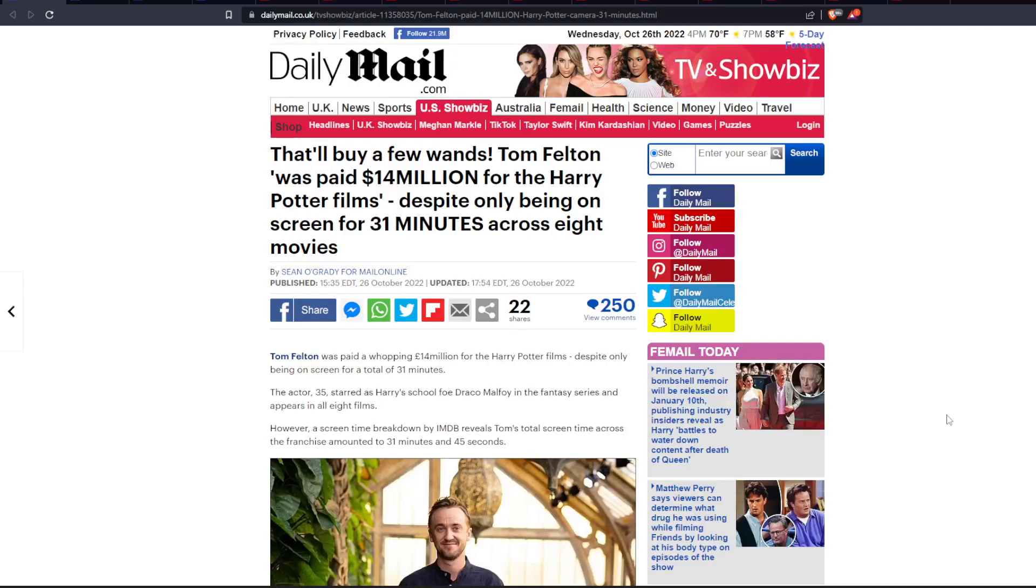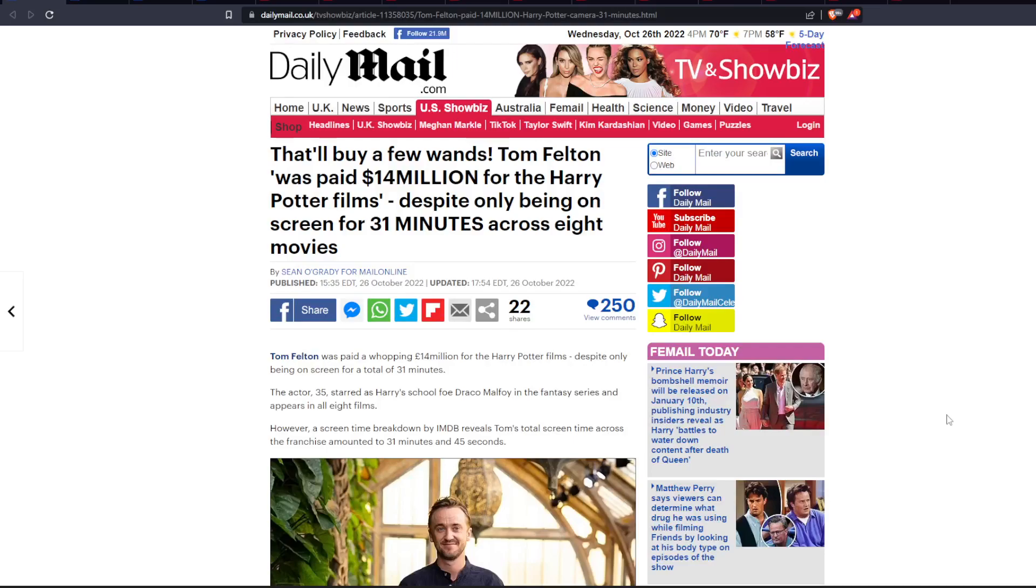Tom Felton was paid a whopping 14 million euros. Oh, so it wasn't even dollars, it was actually euros. And so probably at the time that he got paid the 14 million euros, it was probably more so like 20 million. So really, we could say like after taxes, 10 million. That's so crazy.